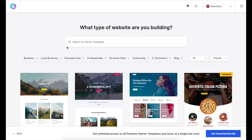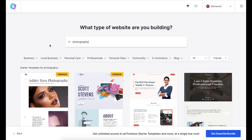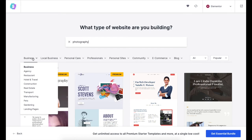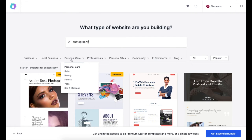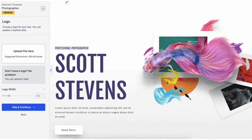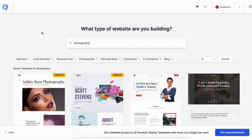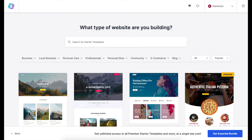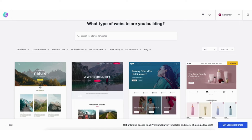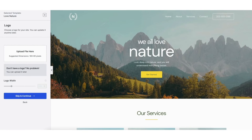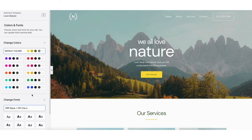You can type in the type of website you want to create to pull up templates based on that, and you'll see categories you can hover over and select. If you click a theme it'll show you a preview. Select the theme you want. You can upload a logo if you'd like, or do this at a later time. Click Skip and Continue, then choose the colors and font for your site — you can update these at any time.